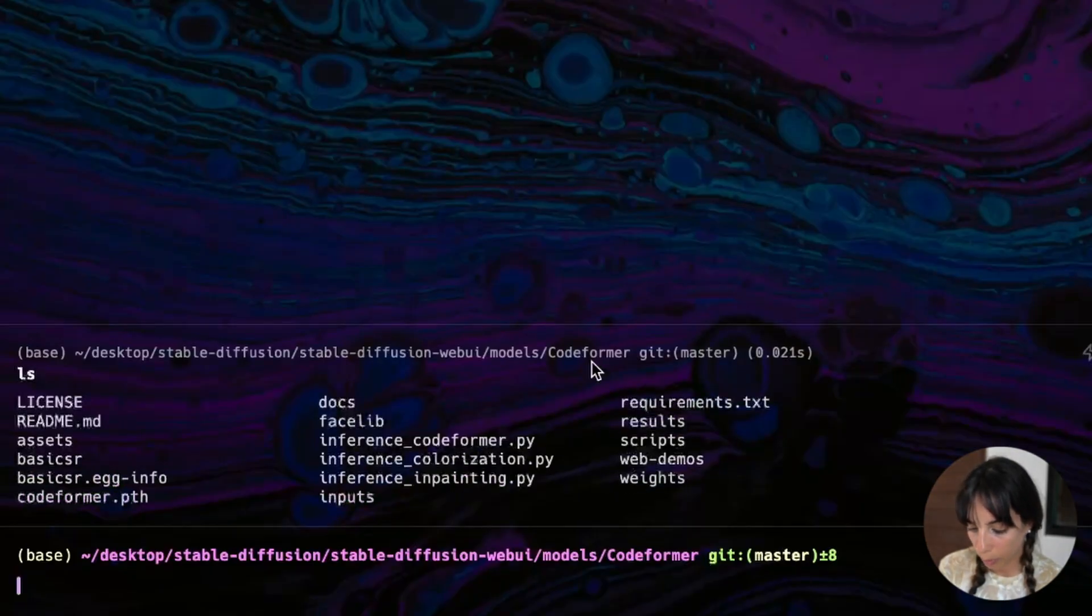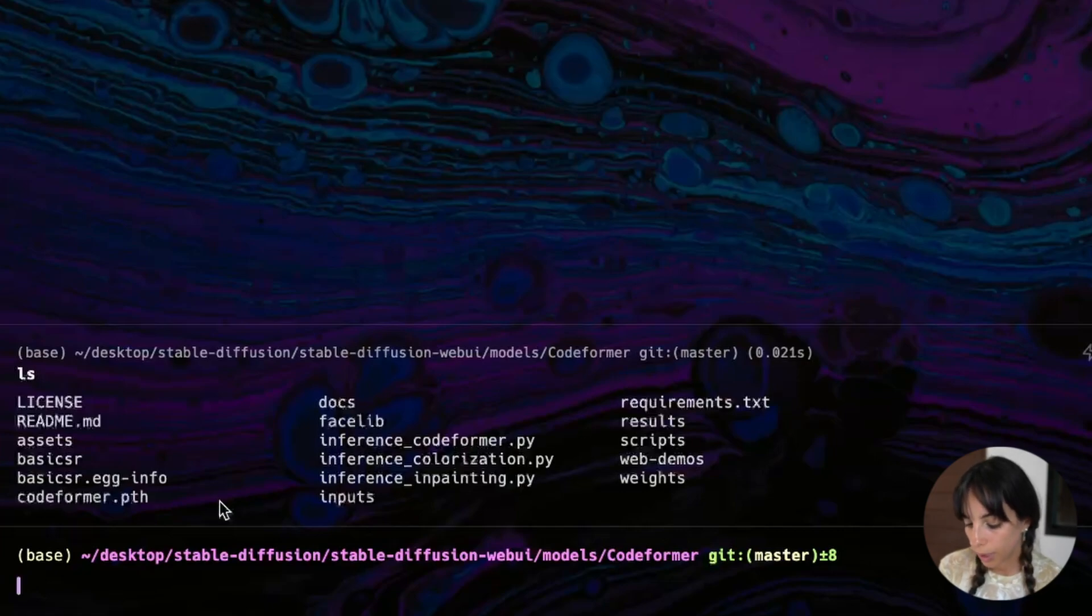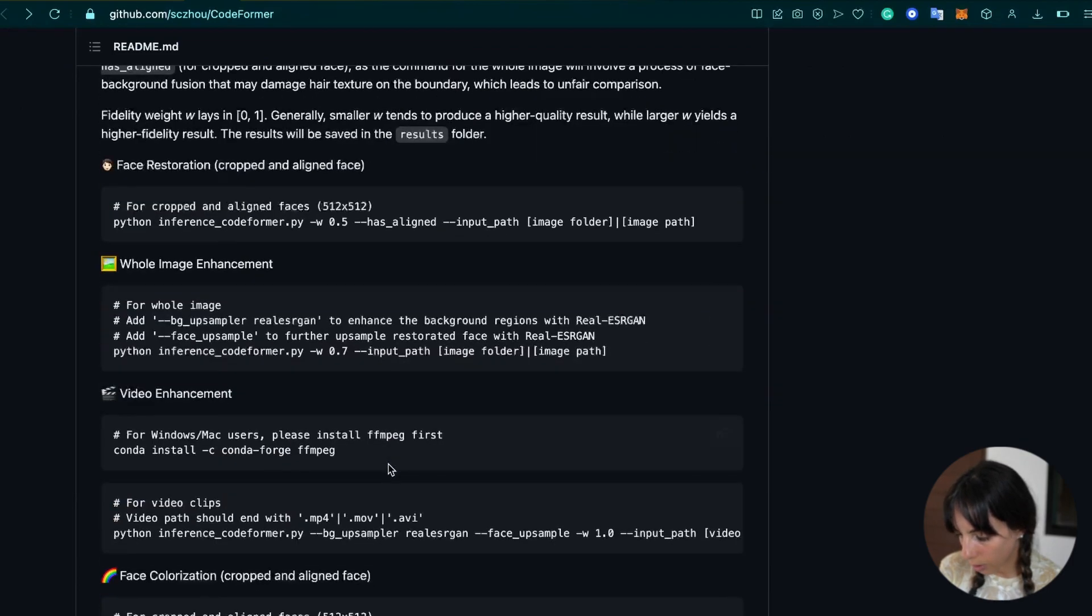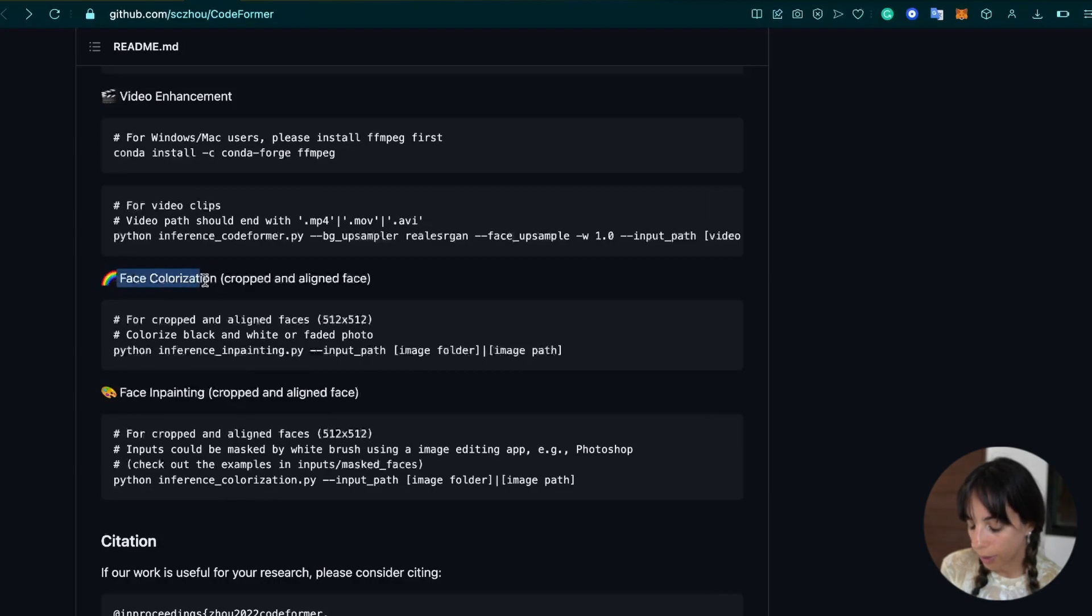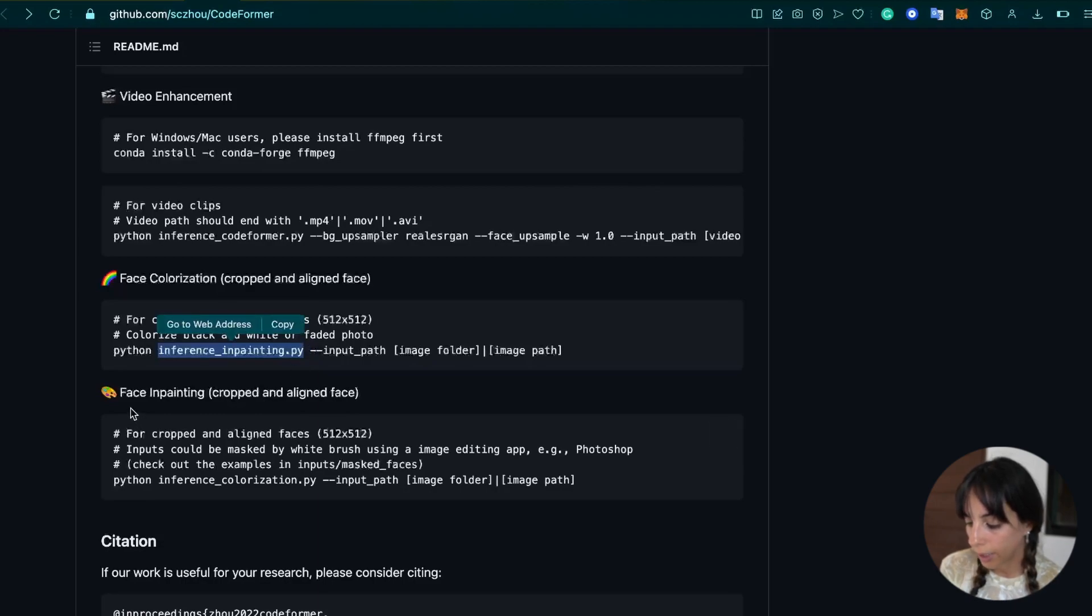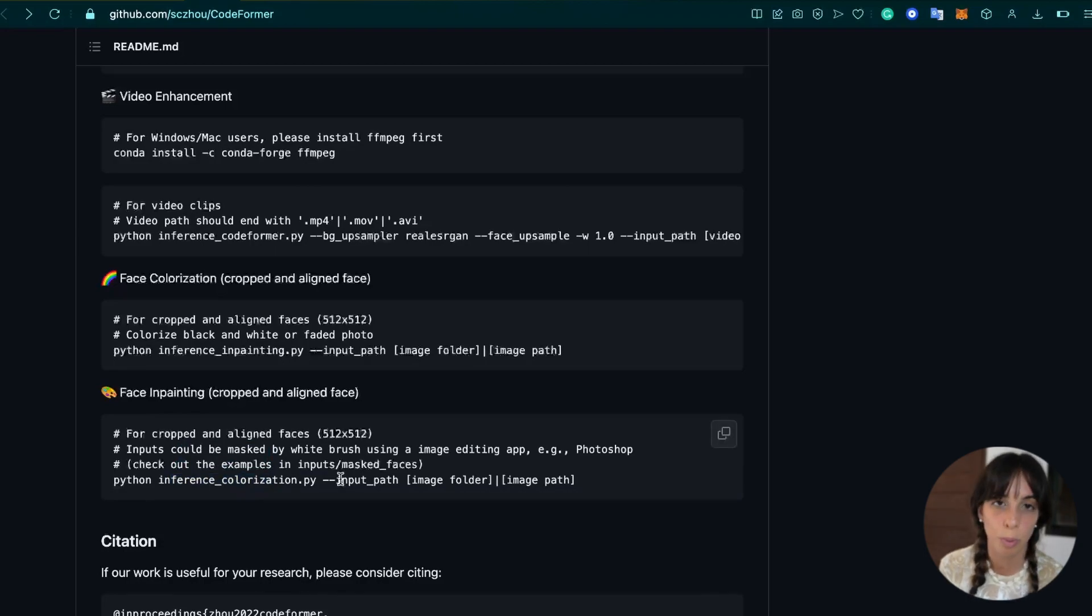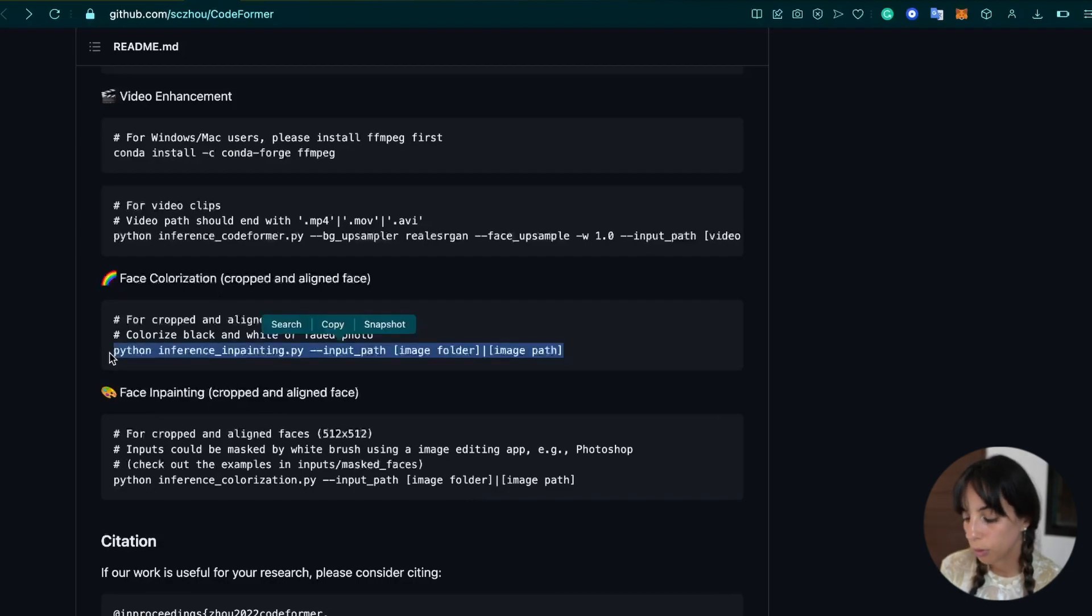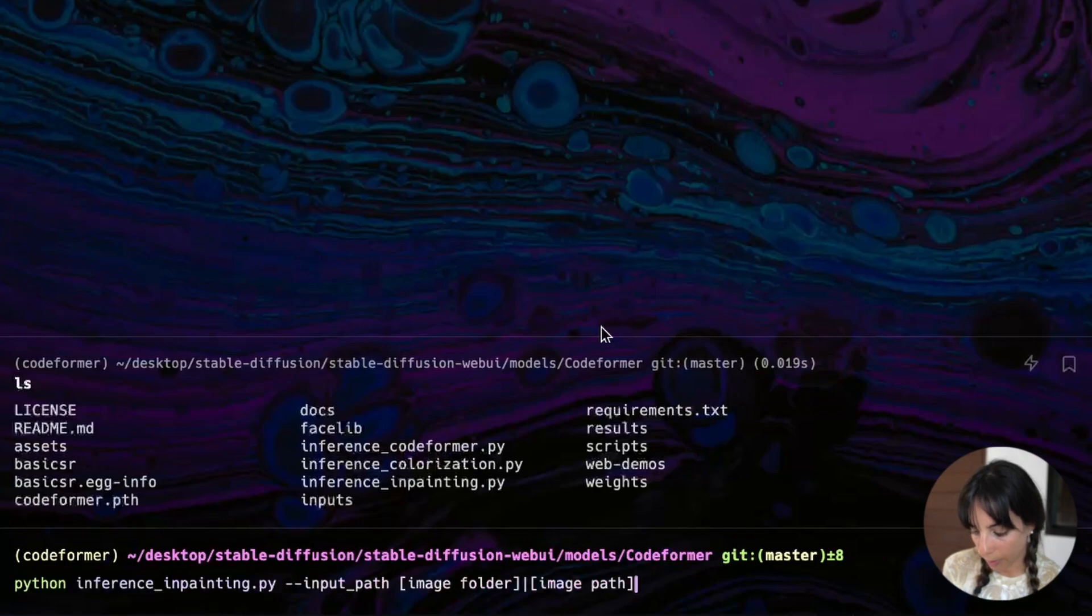How to do this? So first of all, with our terminal, we need to be in this folder here, codeformer. So let's see where we are. And that's perfect because we are in codeformer. Perfect. So from here, what we have to do, we go down to the instruction and they have swapped face inpainting with face colorization, as you can see here. So they have face colorization, but actually here you have the inpainting model and here you have face inpainting, but here you have the colorization model. It's not an issue, but just you should be aware of that. So let's try with face inpainting first.